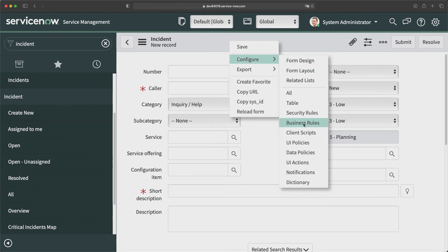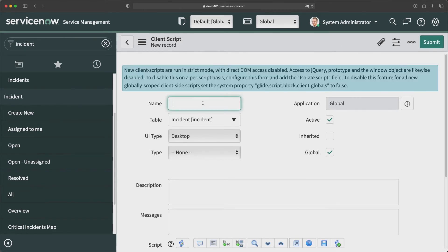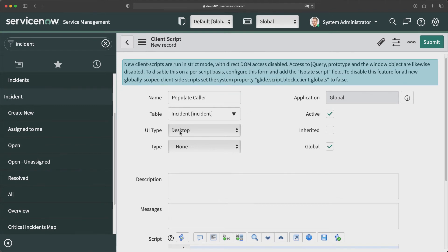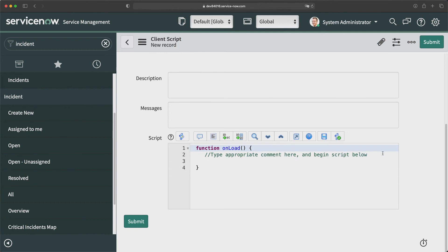Whoever logs in and clicks the New button to open the new incident form — the caller field should automatically show the logged-in user's name. Right now out of the box no user is shown in that field. To implement this I need to write another client script. I'll go to client scripts, click New, and provide a name like 'Populate Caller Field'. I'll run it on Desktop and select on-load type. Now I need to write the script — ServiceNow provides APIs to set a value on the form at the client level using g_form APIs.